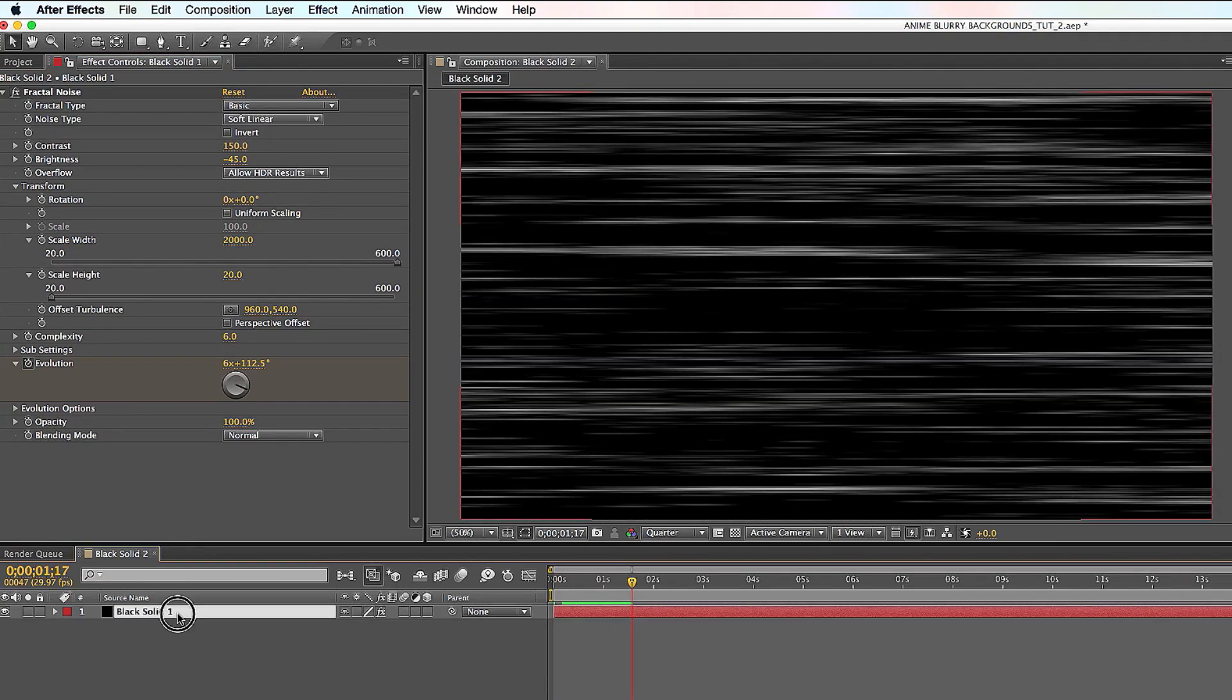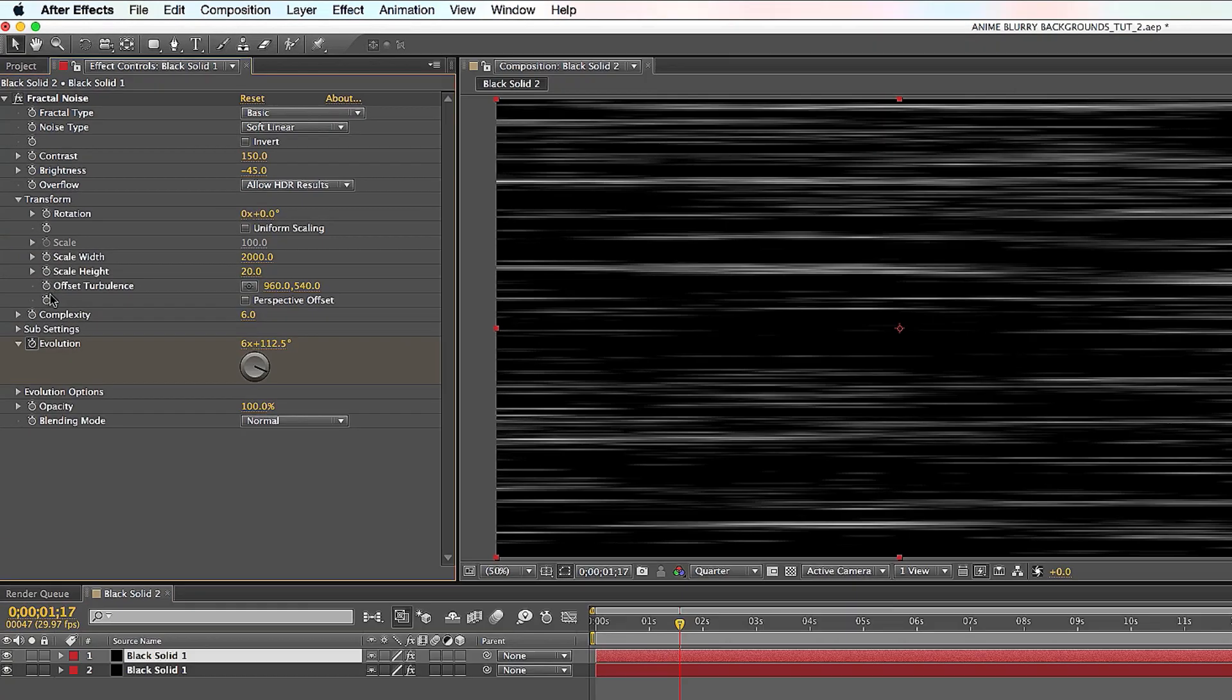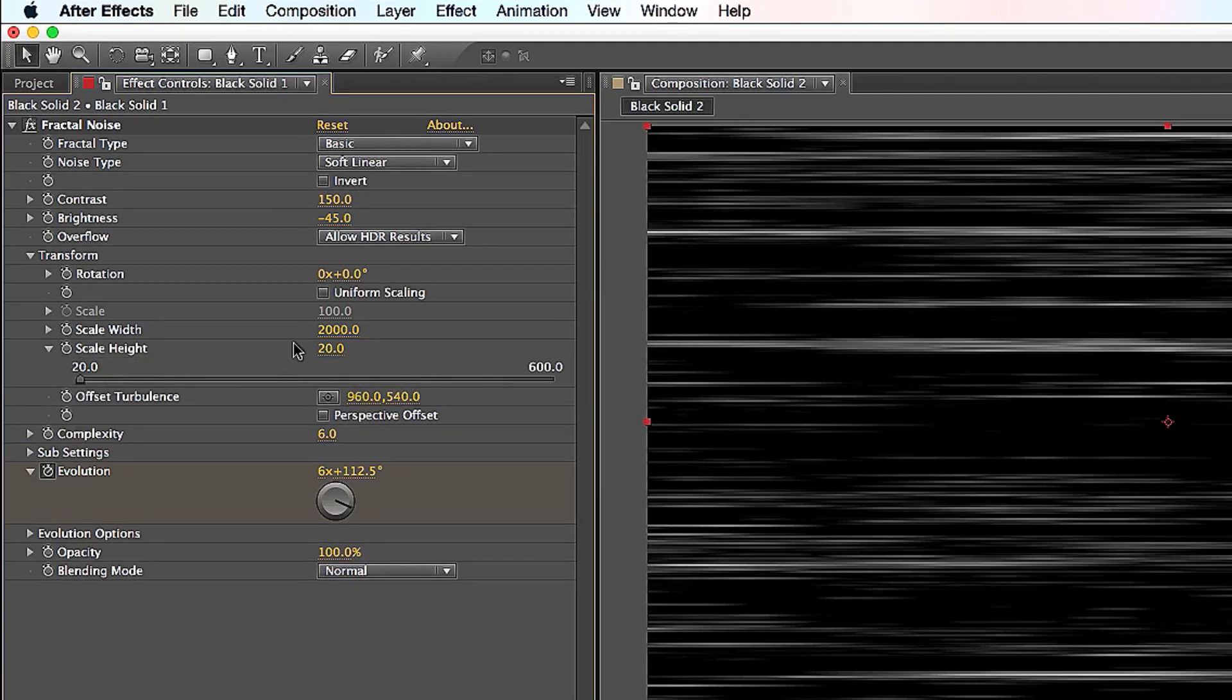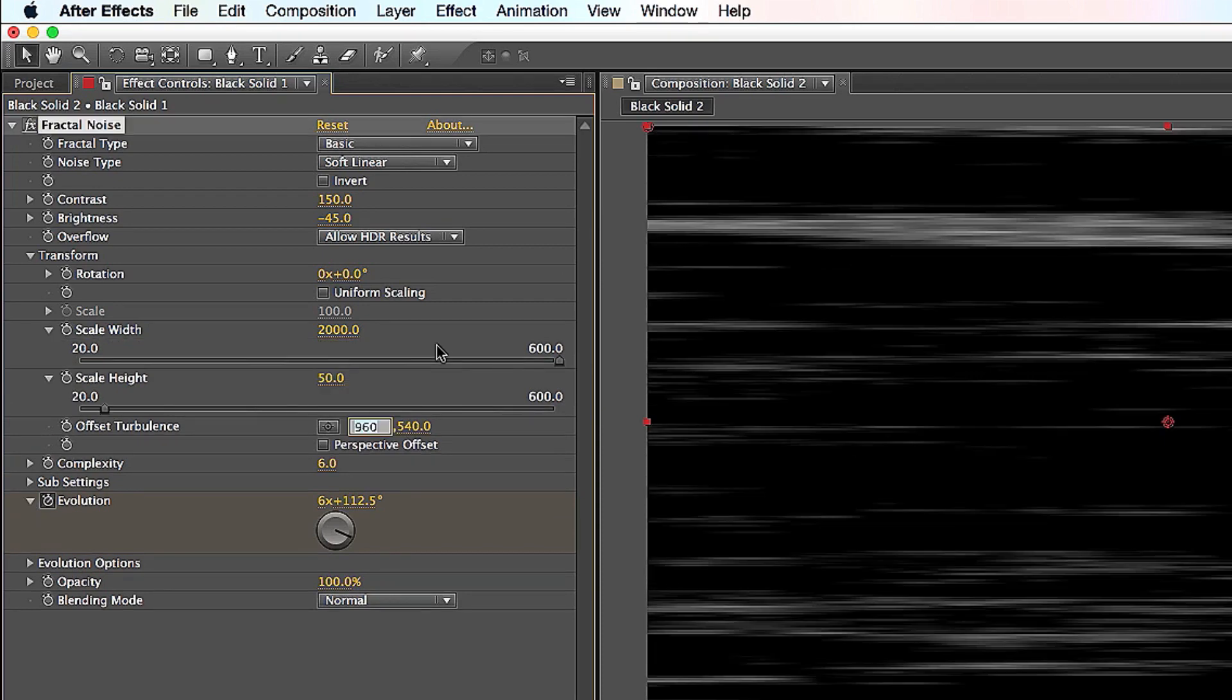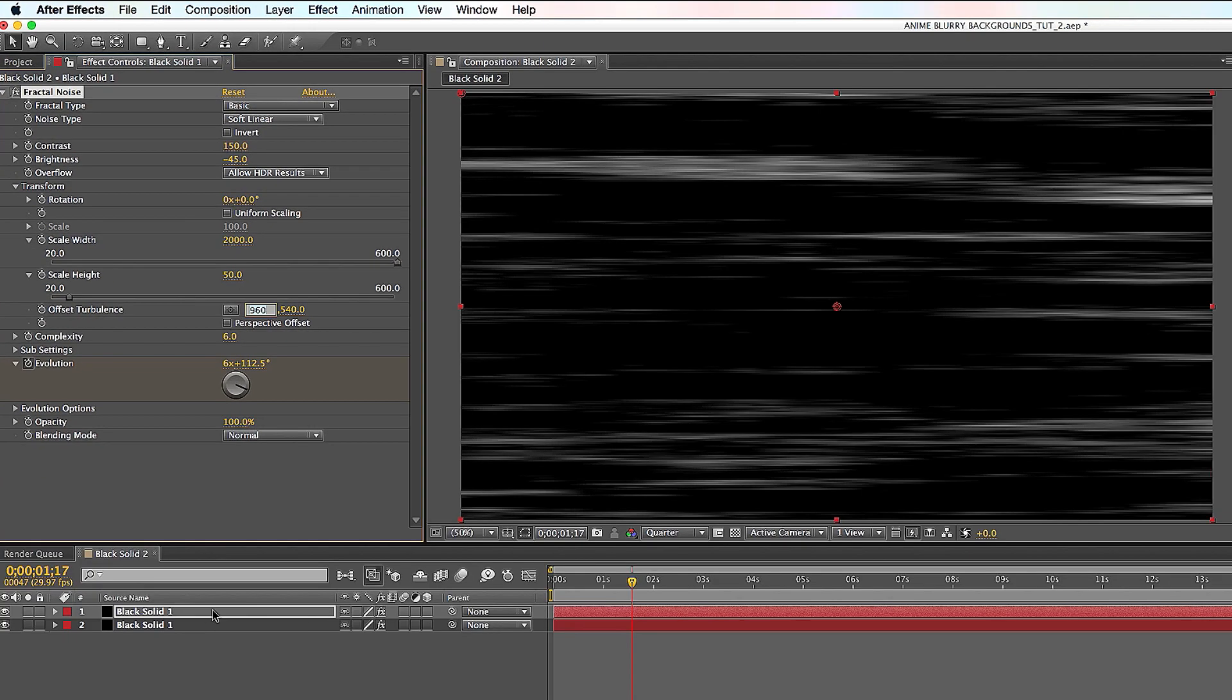Awesome. So then you click on the black solid. You want to duplicate it. Press Apple D. And then you only want to change Transform Scale Height here. So instead of being 20, we're going to make that 50. And you're going to see it made it much, much bigger now. And that's totally fine.